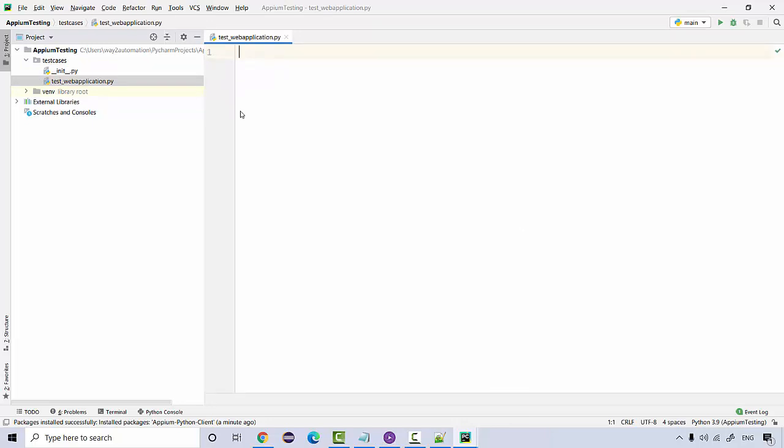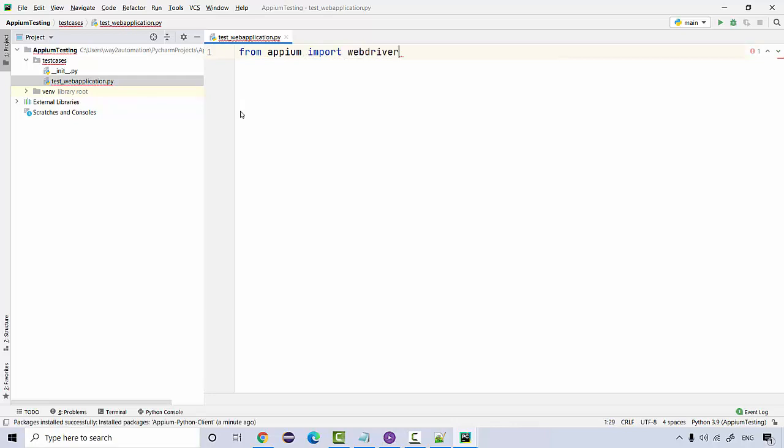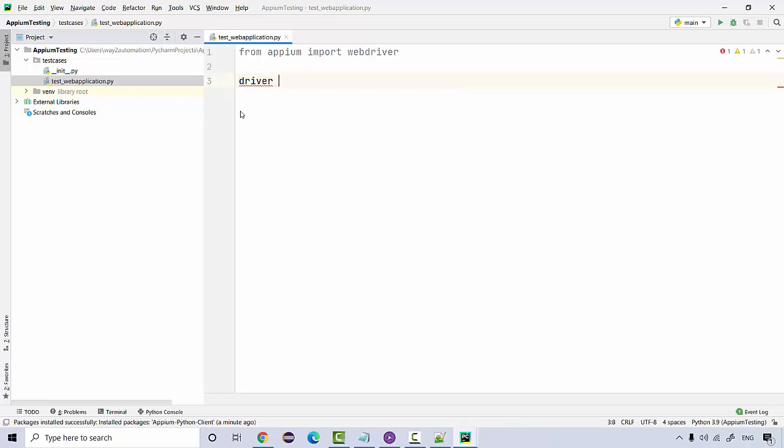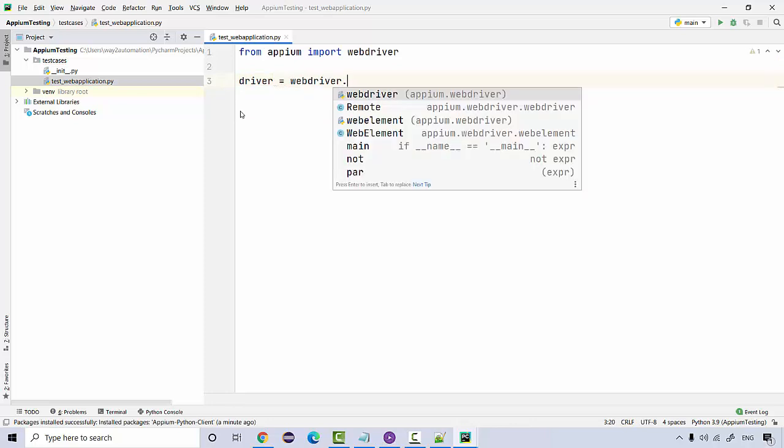First, from APM we need to import webdriver. So the very first import package that you need to add. Everything in APM is going to work using a class called remote. So what you need to do is create an object of that class by saying driver equal to webdriver.remote.